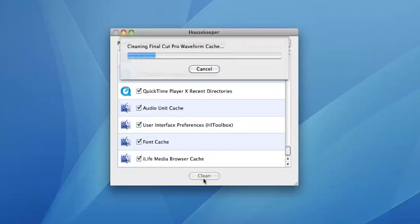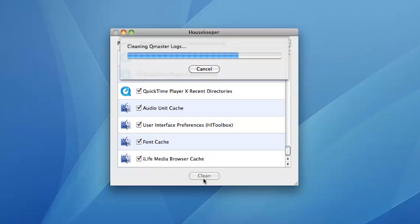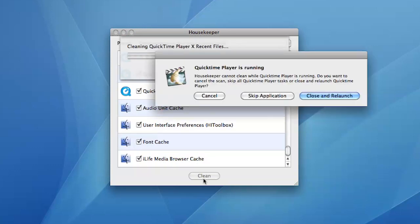Housekeeper trashes application caches and temporary files that can clog up your system and cause problems.